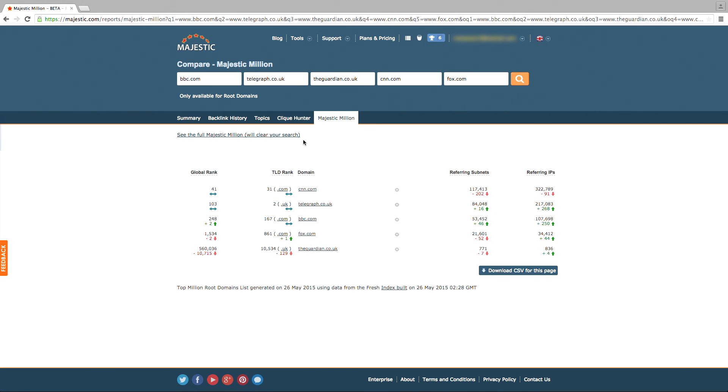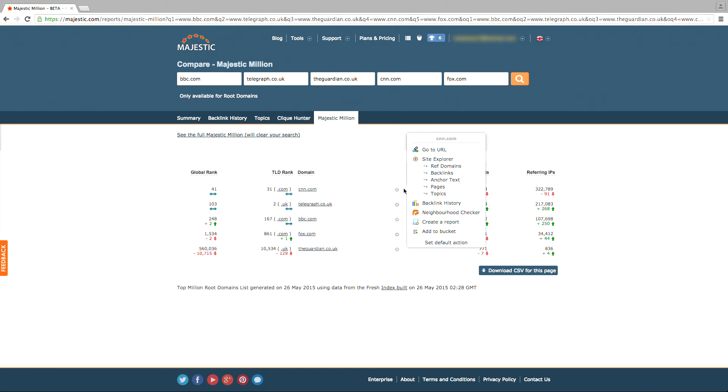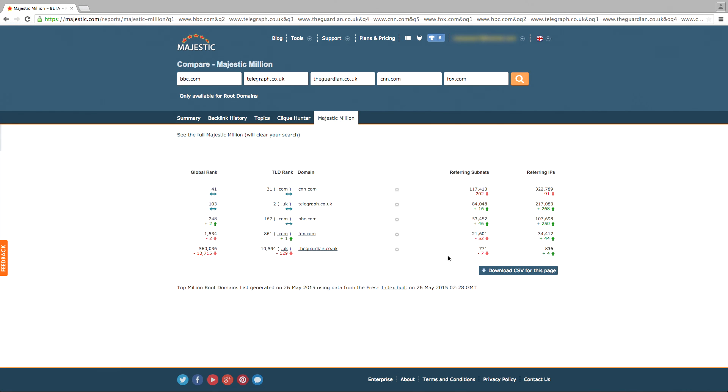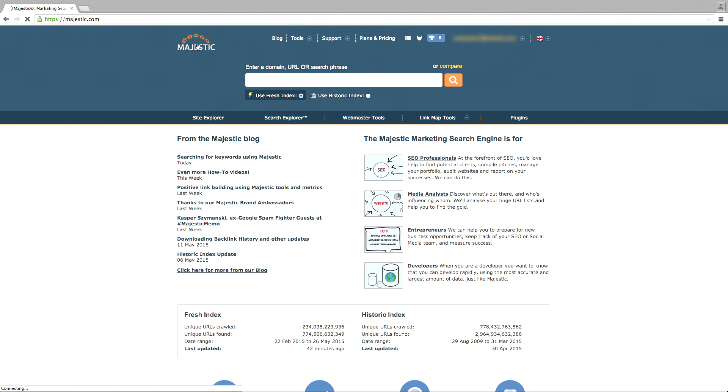You can analyze these sites in more detail by clicking on the gear icon to the right and using one of the other Majestic tools provided in the menu. You might also want to add some of your results into your bucket, a great save area where you can house up to 100 different items for analysis or export into CSV files for later.